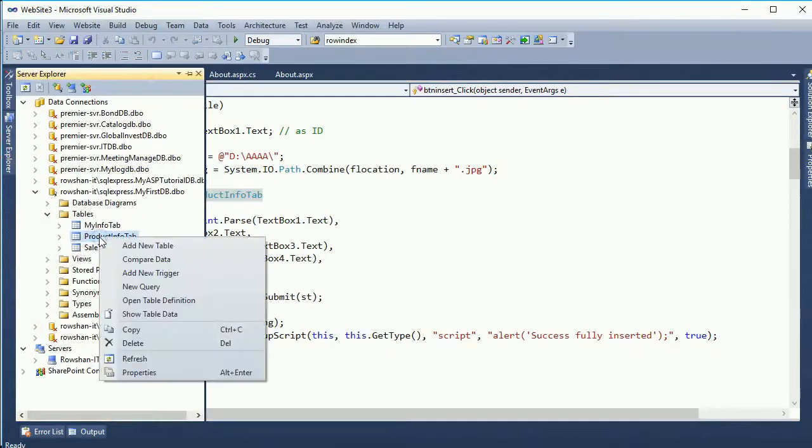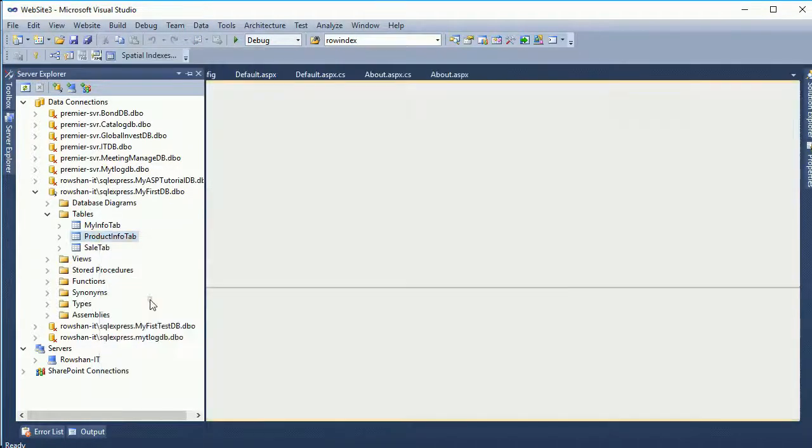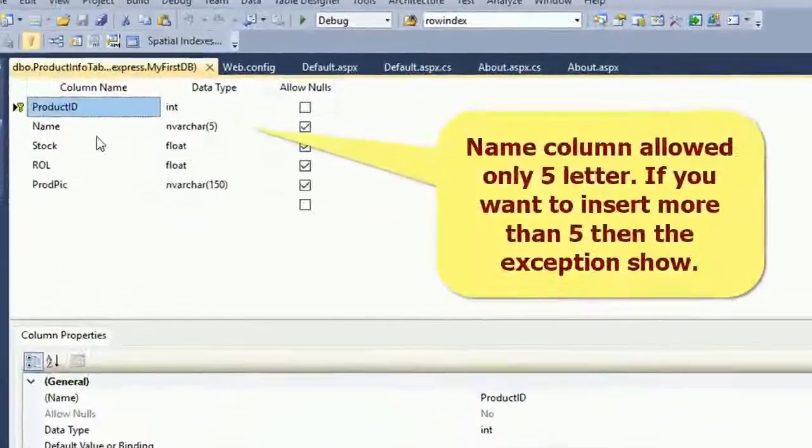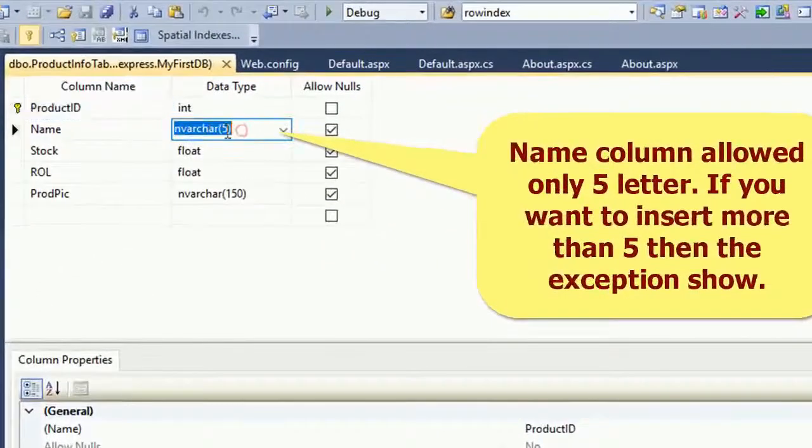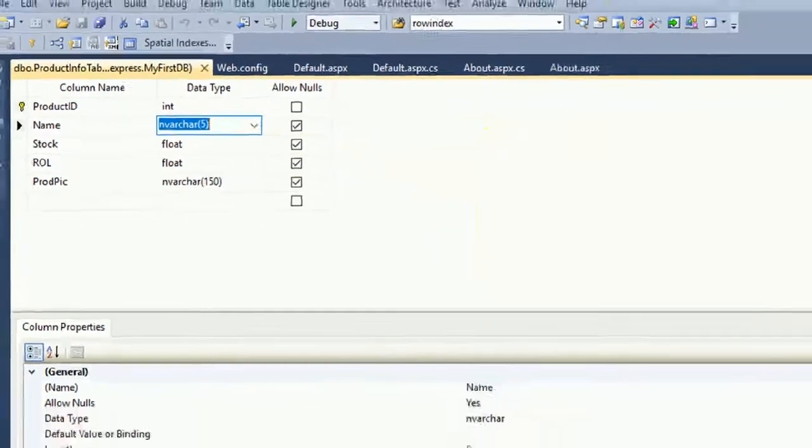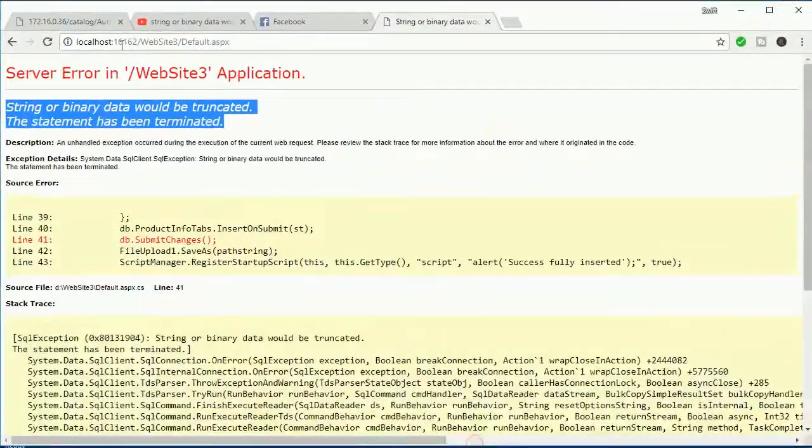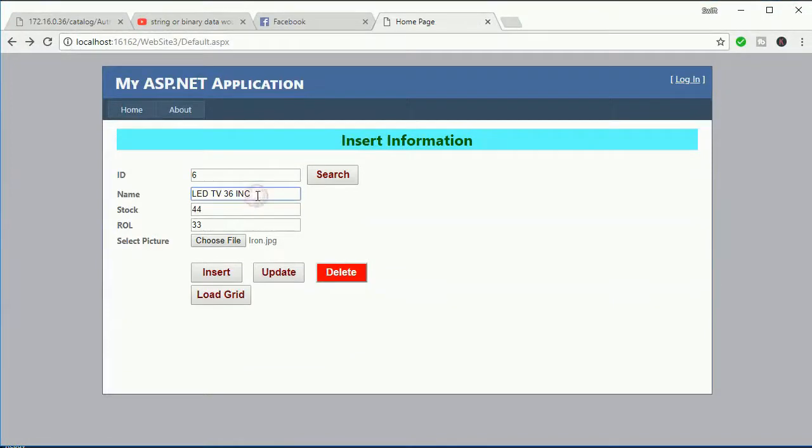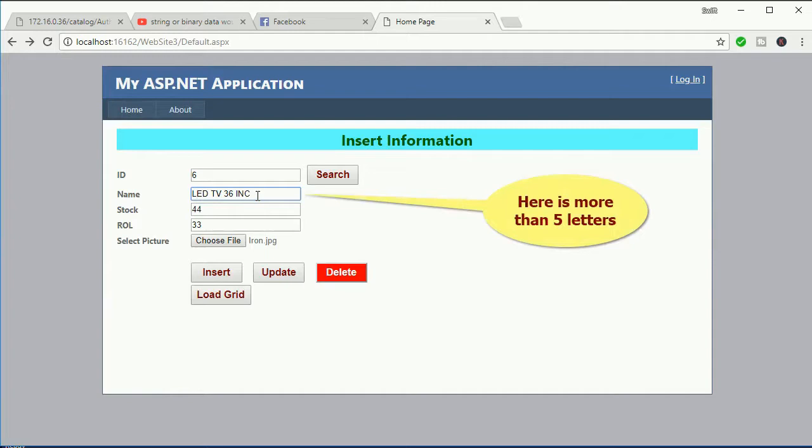Product Info - open view table definition. See that the name is varchar(5), a 5 character limit. If I put more than 5 characters, then it will show this error. See that here is more than 5 letters.